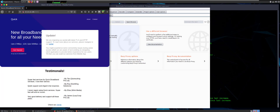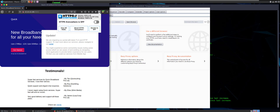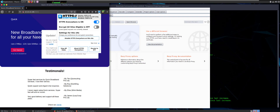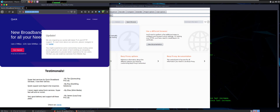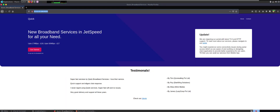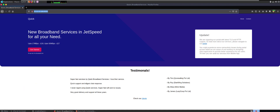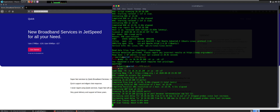One thing to watch for is HTTPS Everywhere — it comes turned on by default on Parrot. If it's turned on and you try to access this HTTP site, it's going to have an issue. The page says 'We are migrating our portal with the latest TLS and HTTP support.' When you mouse over the link, you can see it says secure HTTPS at portal.quick.htb — so that's definitely something we want to add to our /etc/hosts file.